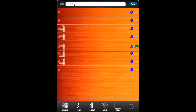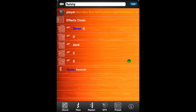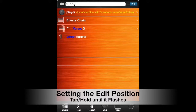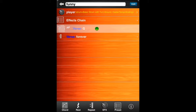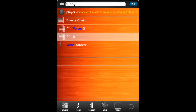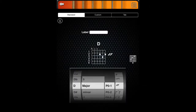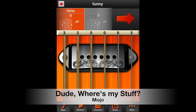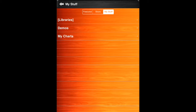On the far right, you'll find the Move tool, which can be used to move around a line within a chart. You can also use a right-to-left swipe to delete items. You can set the current editing position by tapping and holding a line until it flashes. Anything that you add will now be placed after the current position. You can edit the details of a musical item by tapping on it. All the charts that you create are found in Mojo, My Stuff, My Charts.